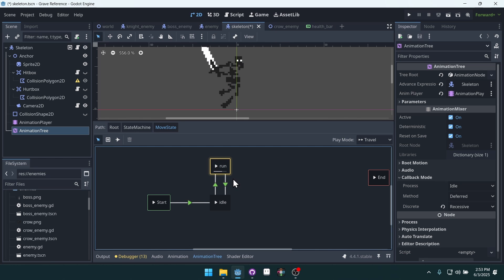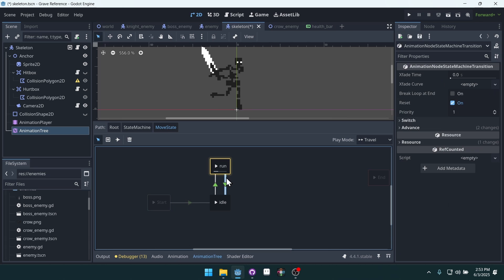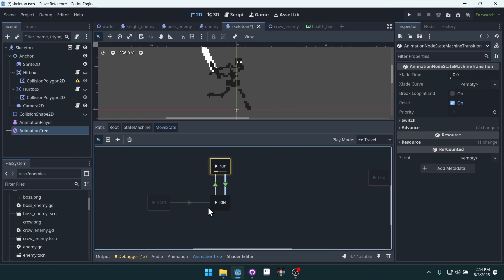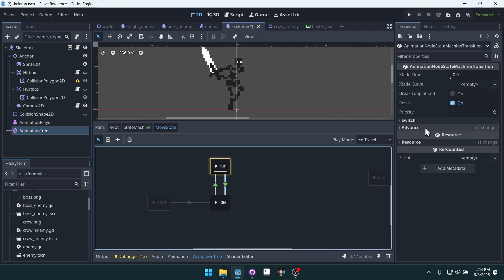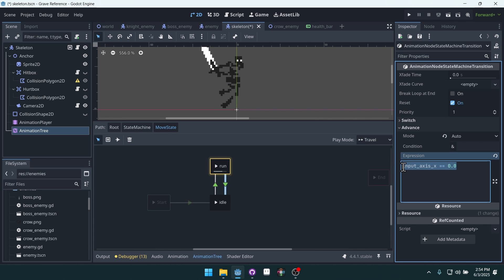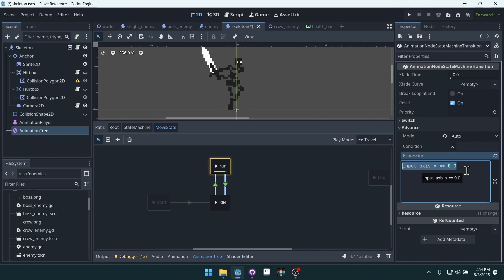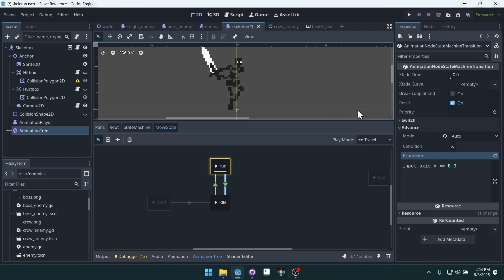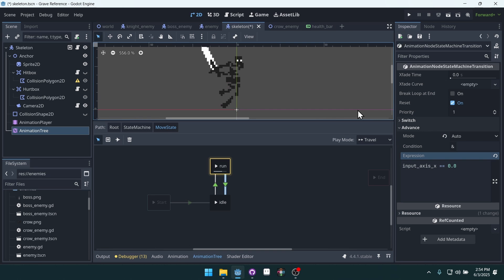These states are automatically set to switch between each other using this advanced expression system inside of Godot. It's a powerful system that we'll be using for our character and for our enemies.